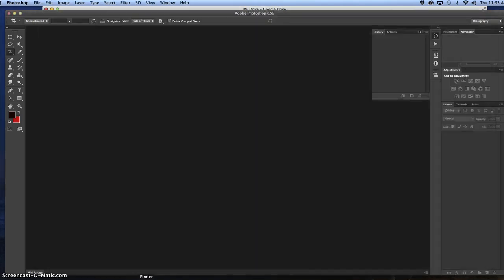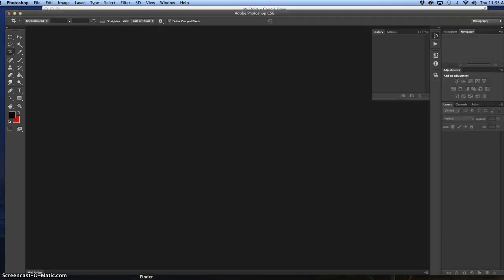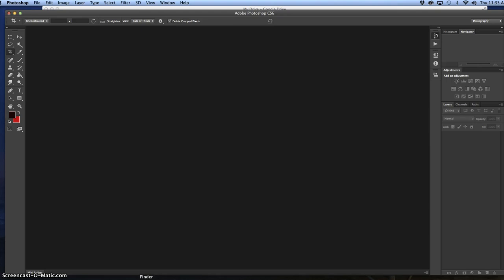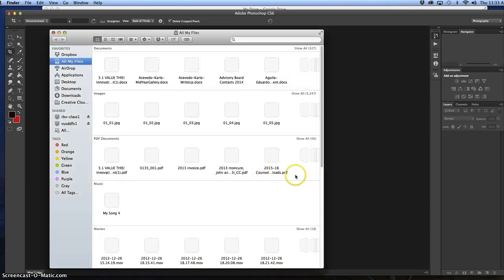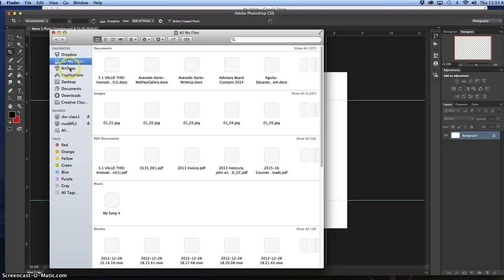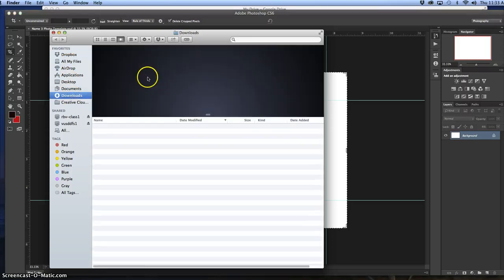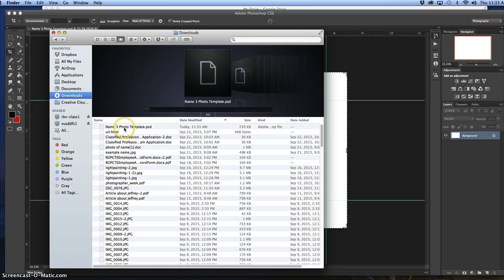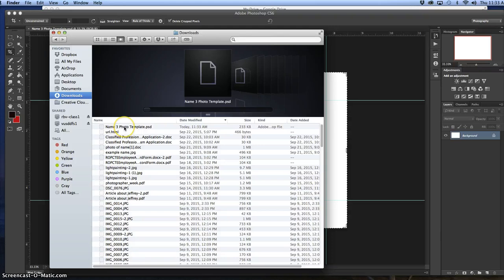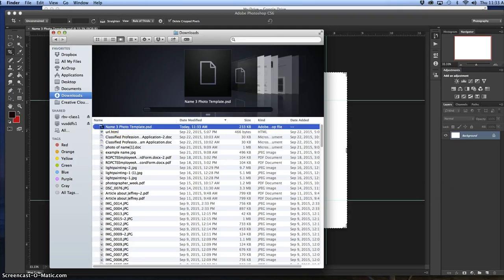From there, you go to your Finder, which is the happy blue guy on the bottom left hand side. You'll then see downloads, find the picture, and what I usually do is just drag it to my desktop.